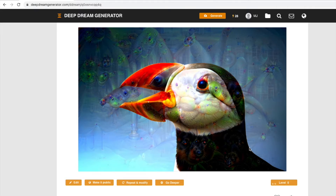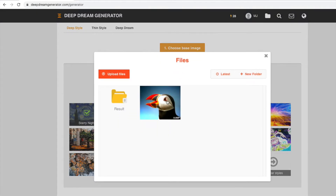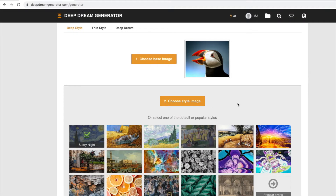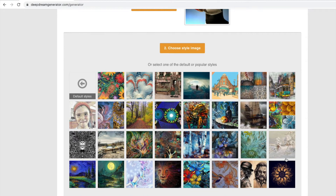Now let's look at the style transfer options that Deep Dream Generator provides. Let's click on generate, choose our base image again — we'll choose the puffin — and now we'll go through the different style images already available within this tool. Let's click on this one; it looks nice and colorful.